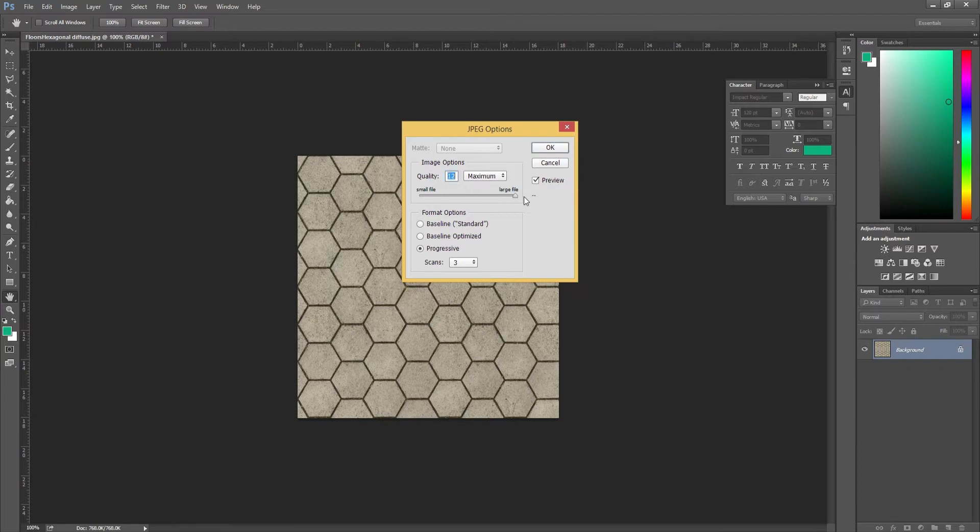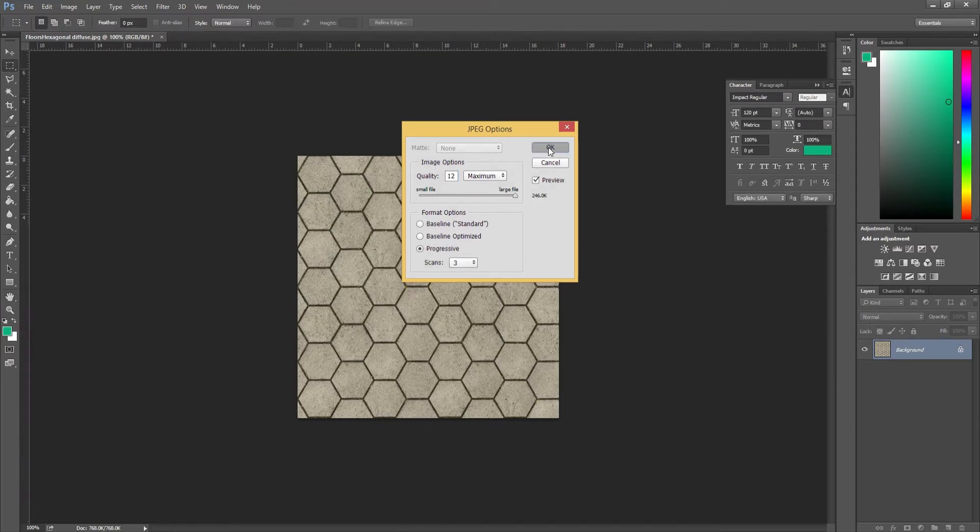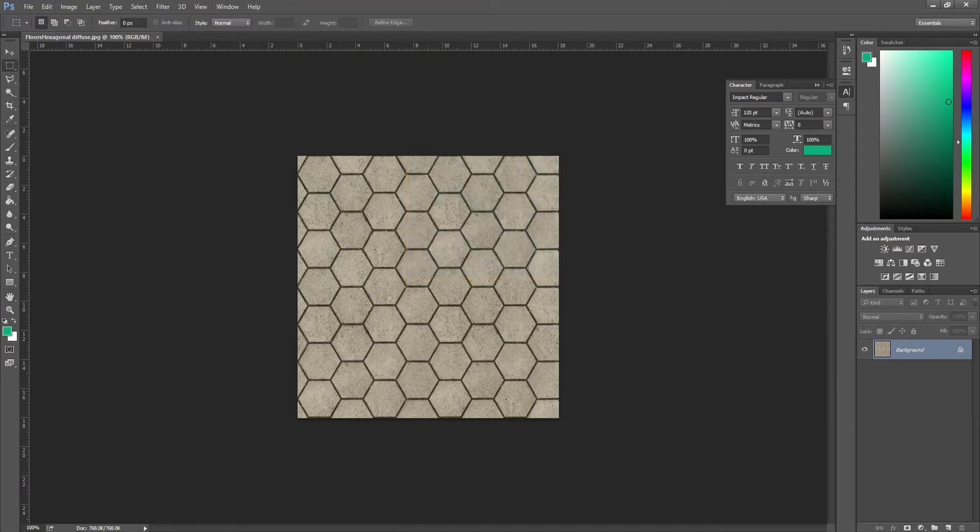If you don't, it will compress it and it will be distorted in some way or lose detail as well. You don't want to have that. Set that to 12.